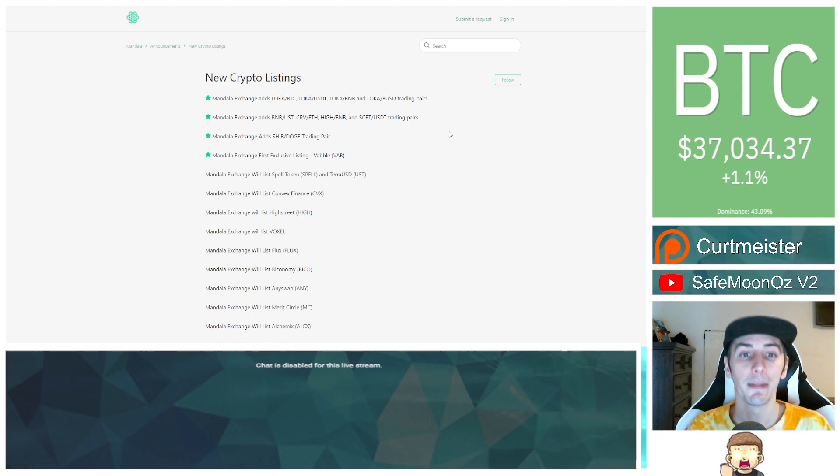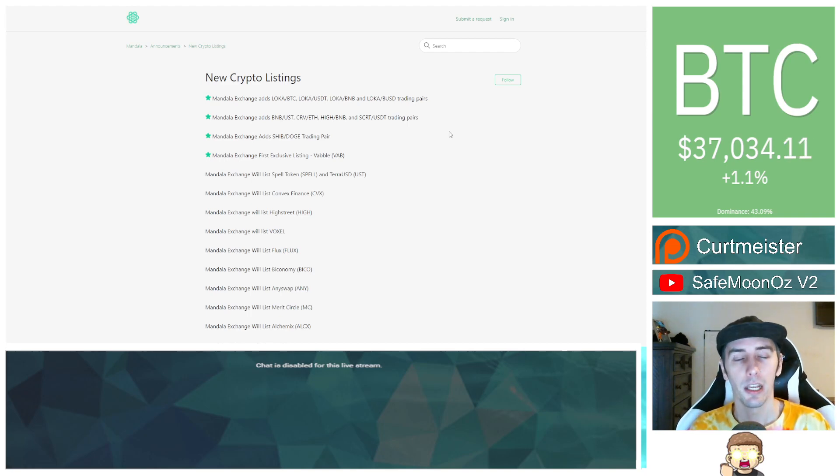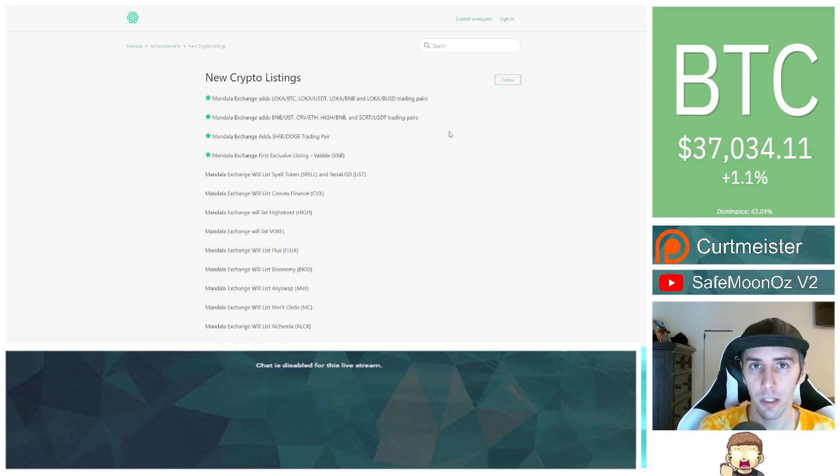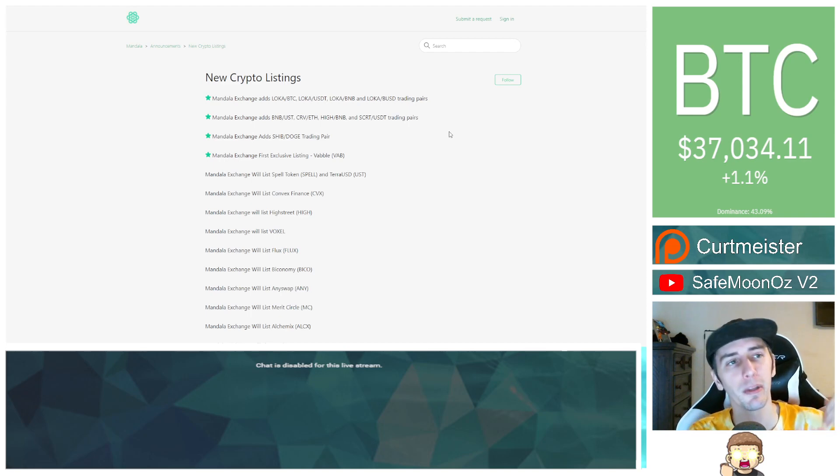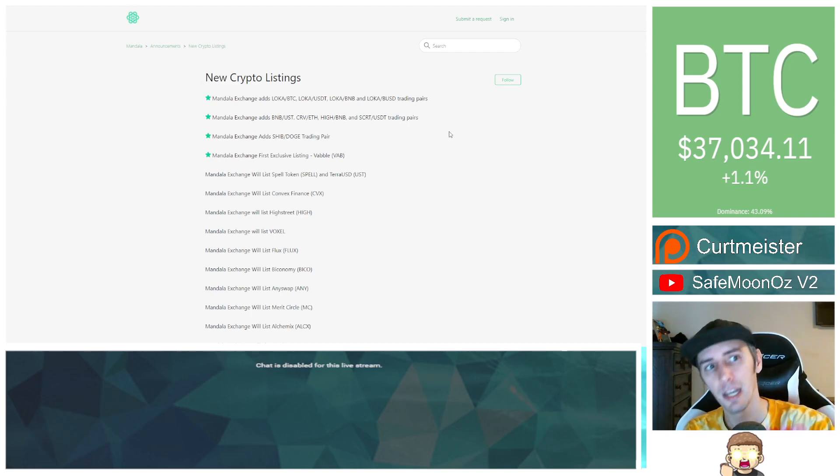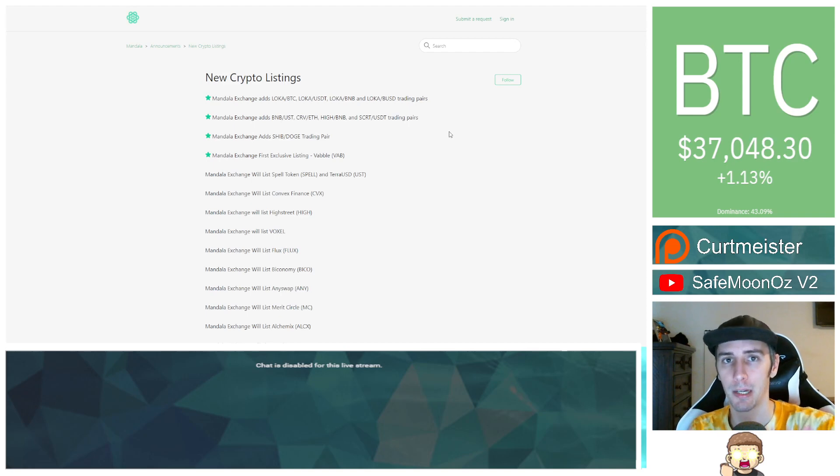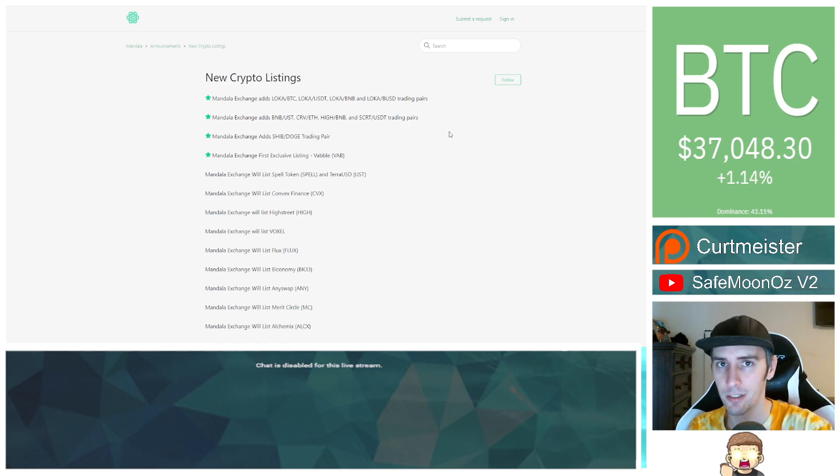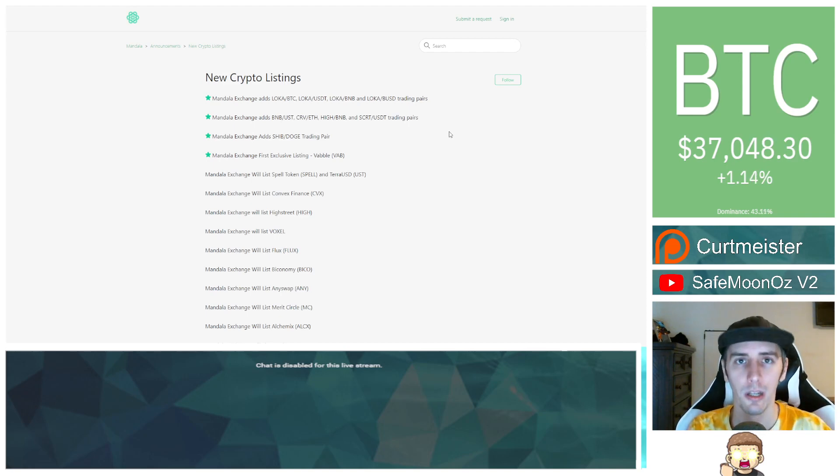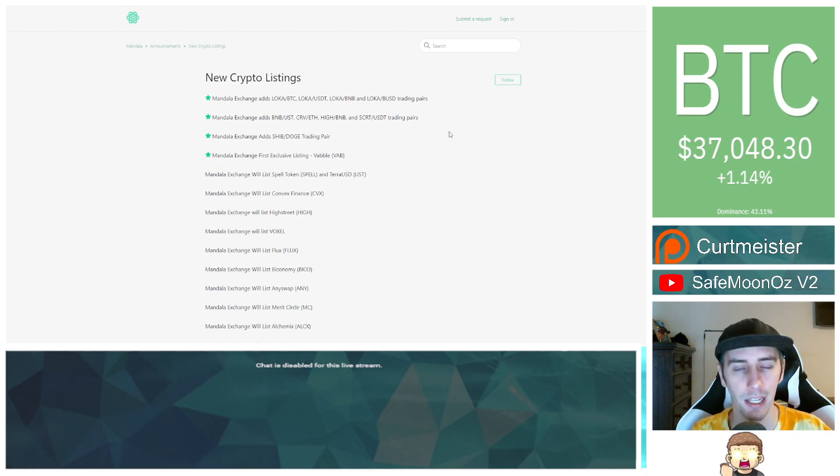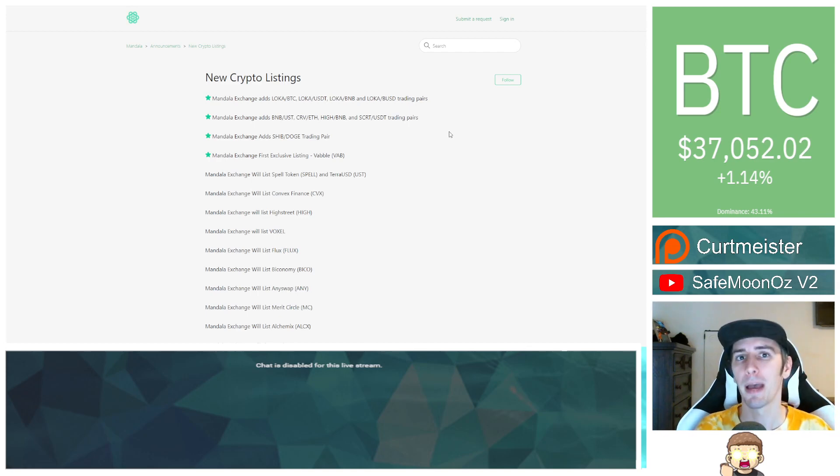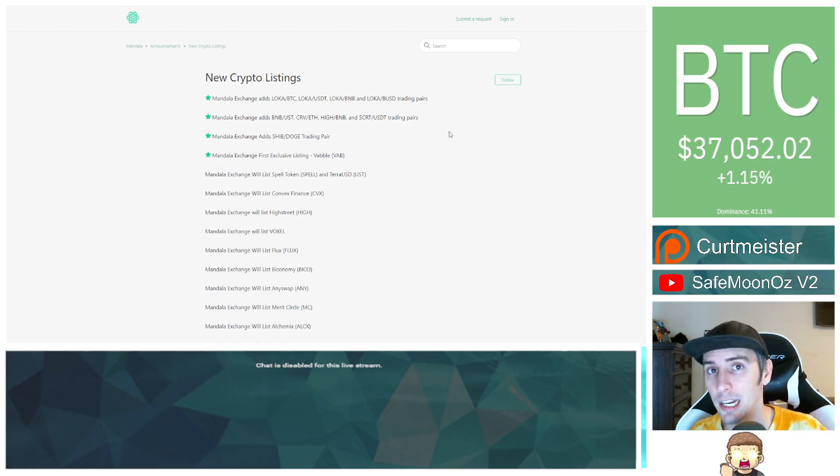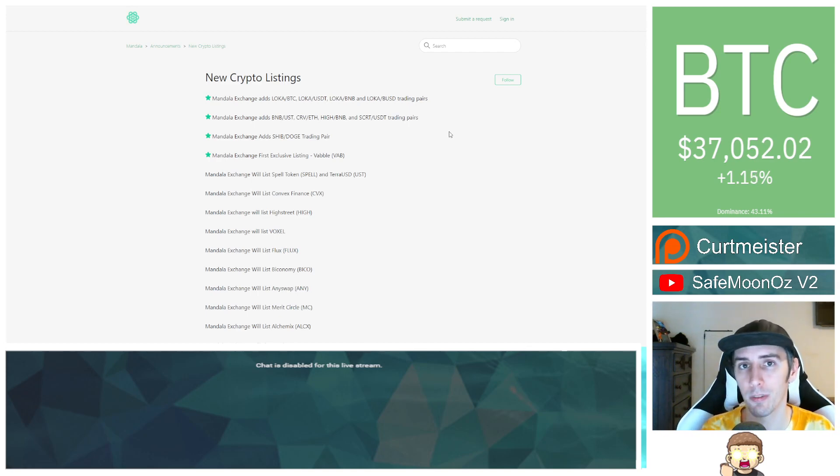So what that means, ladies and gentlemen, is that the likelihood of SafeMoon getting listed on Binance will exponentially be increased if it does get listed on Mandala. Is it 100% guarantee? No. But does it significantly increase the odds based on what we know right now than what we knew in the past? I would say yes, and it feels much more confident there's a possibility there.